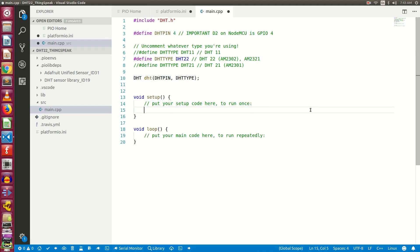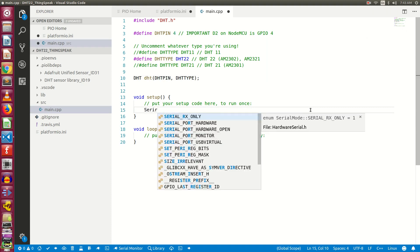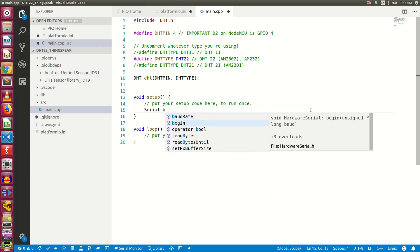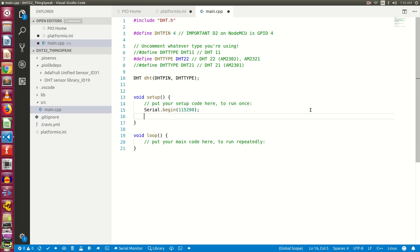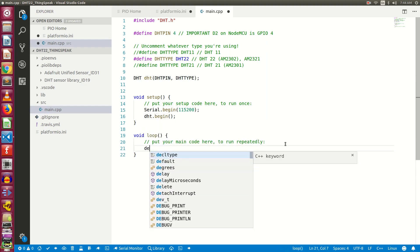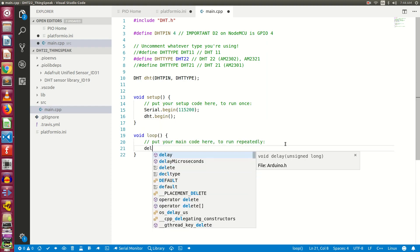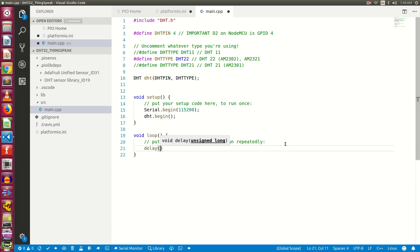Now let's start with the rest of the code. Under the method setup, let's write serial.begin and we need to pass the baud rate as 115200. Next we need to say DHT.begin. Now inside the loop method, let's define the delay as 2000 milliseconds, which is equivalent to 2 seconds.